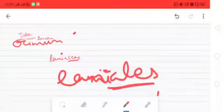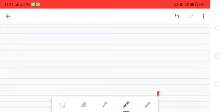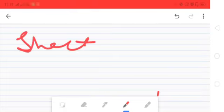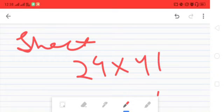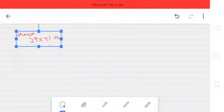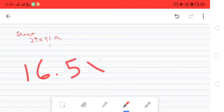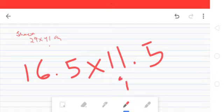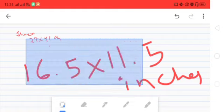A herbarium also serves as a quick referral system in taxonomic studies. The measurement of the sheet used is 29 × 41 cm, or 16.5 × 11.5 inches. This is also important as it can be asked in questions. The process of herbarium preparation involves: collection, drying, and pasting on the sheets.